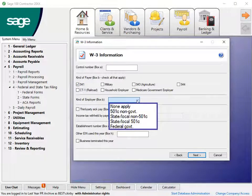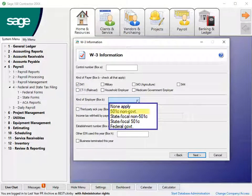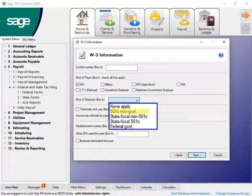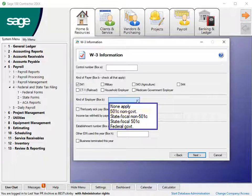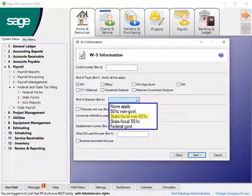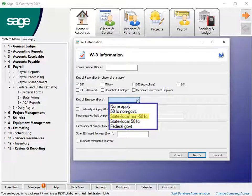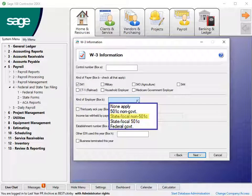Select the kind of employer from the list. Choose from the following: Section 501c Non-Governmental Tax-Exempt Section 501c, State Local Non-501c for companies that are a state or local government or instrumentality.